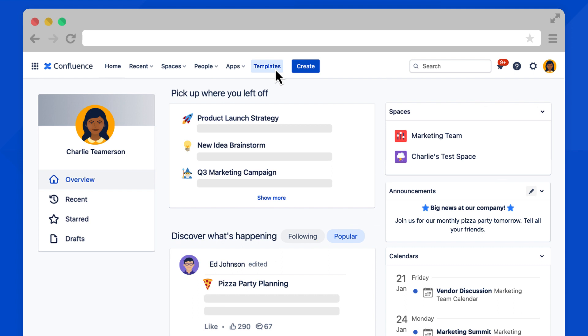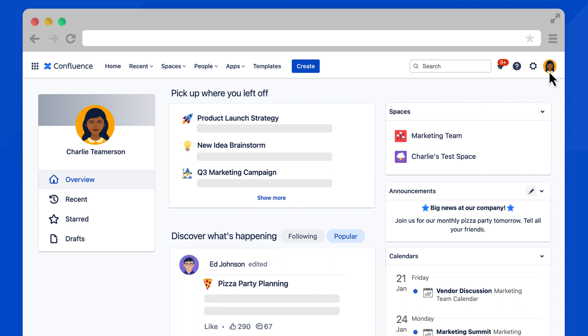The create button is one way to create pages, just like you've done in Confluence before. On the right side, you'll find the search bar, a notifications tab, help, access to general settings, and your personal profile.